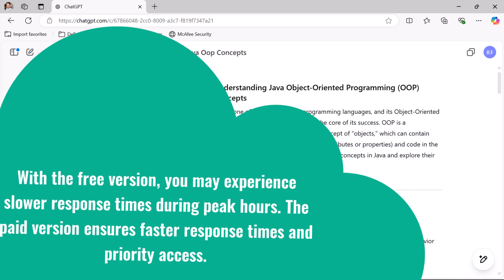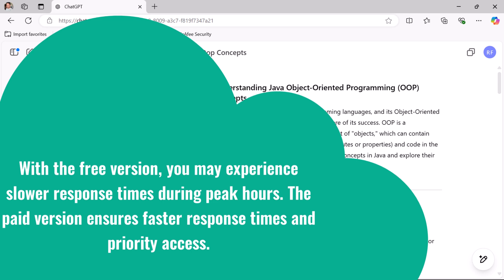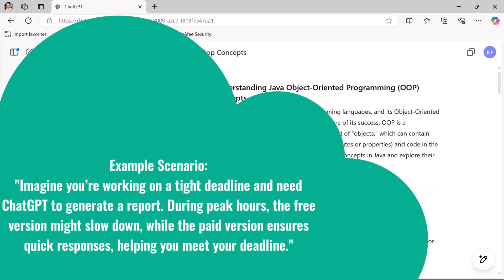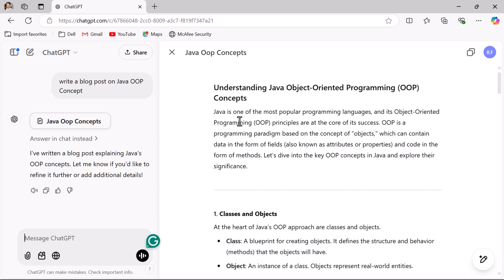Next, let us look at availability and speed differences. With the free version you may experience slower response times during peak hours, but the paid version ensures faster response times and priority access. Imagine you are working on a tight deadline — the free version might slow down while the paid version ensures quick responses. Let us use both models to compare speed.